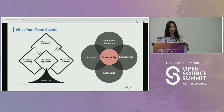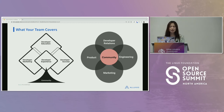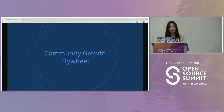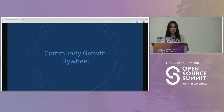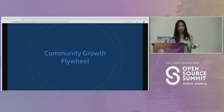We drew people from different teams over three years to build a full-function community team. The worst outcome is when an engineer is unhappy under marketing or a marketing specialist is extremely unhappy under engineering — you're just asking them to do the wrong job.